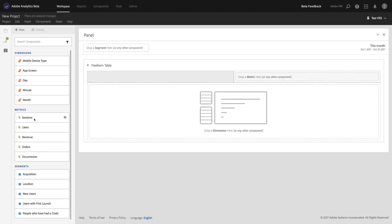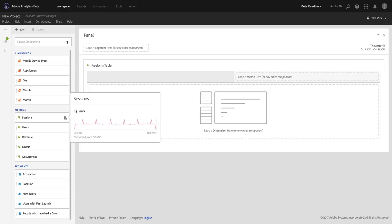You'll also want to know that by simply clicking on the info icon here, you can see what the original name of it was. As you can see, I've renamed it from visits, which is helpful for me as an admin because I can see what the original name was or when my mobile app team has a question, I know what it is exactly that they're referring to.